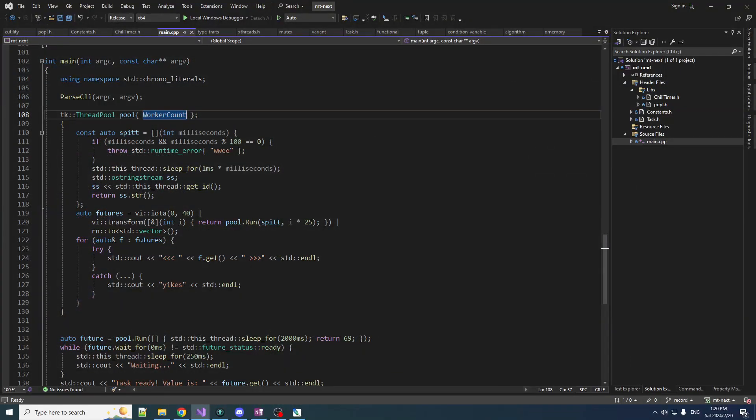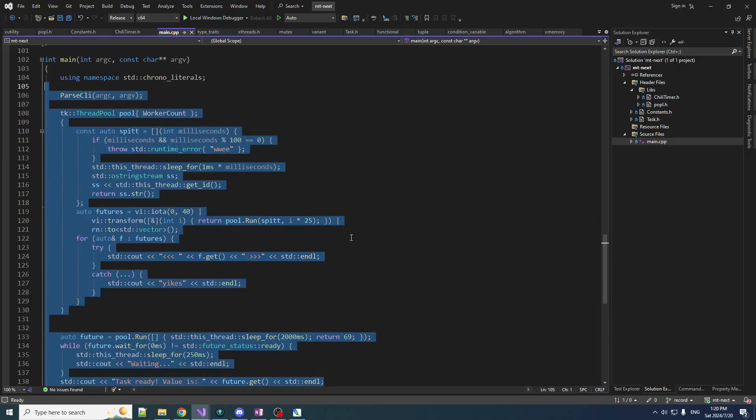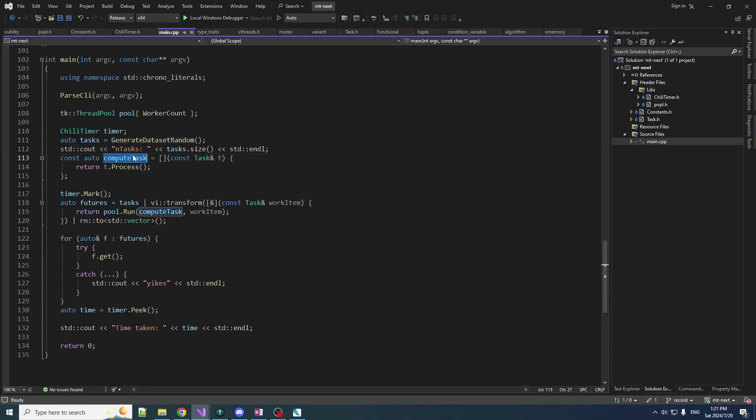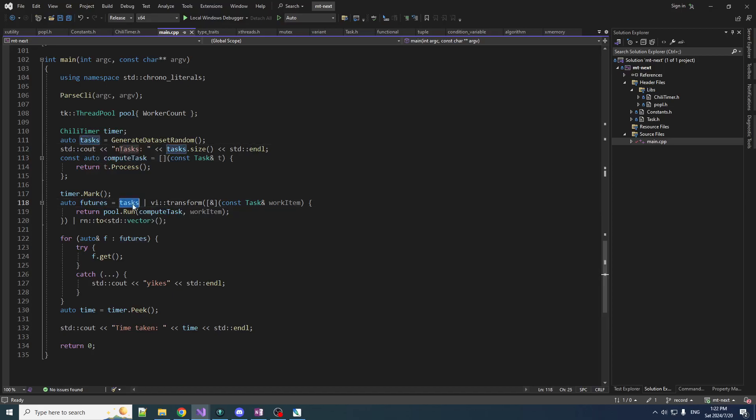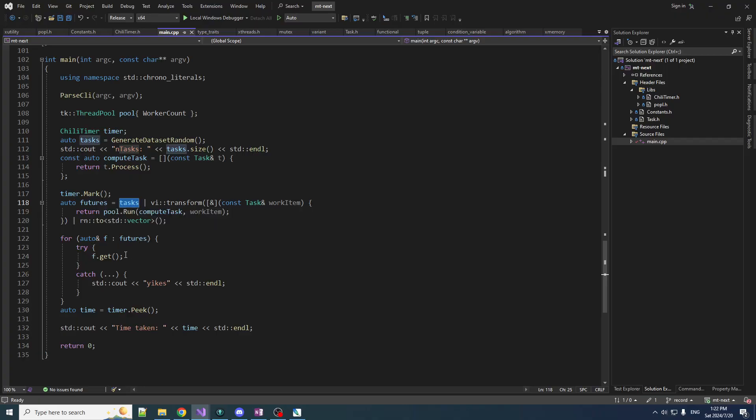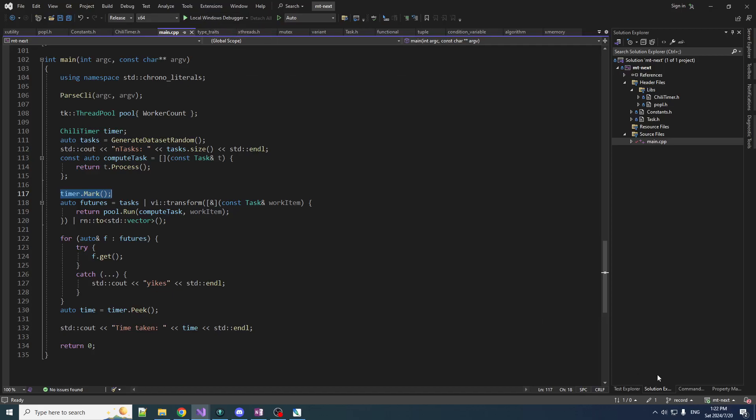Now I want to quickly review the case for a compute-based task. Let's replace this with the compute-heavy workload like we had a little earlier. We're going to generate our random data set. The task is just a call to process. We're using ranges to submit those to our thread pool. We're going to transform each task by running it on the pool. That gives us a future. We turn that into another vector of futures, and then we loop over all those futures and block on them so we can wait until all tasks have completed.